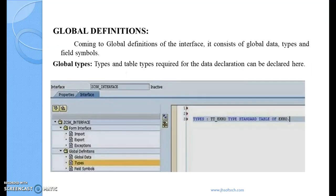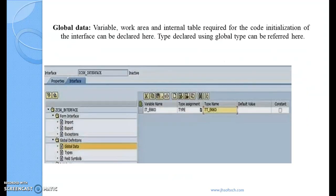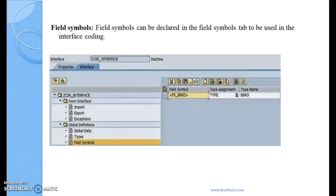Now coming to the global definitions of an interface — this is where I continue. The global definitions in the interface layer consist of global data types and field symbols. Types and table types required for data declaration can be declared here. Global data variables, work areas, and internal tables required for core initialization of the interface can also be declared here. Types declared using global types can be referred here, and field symbols can be declared in the field symbols tab to be used in the interface coding.